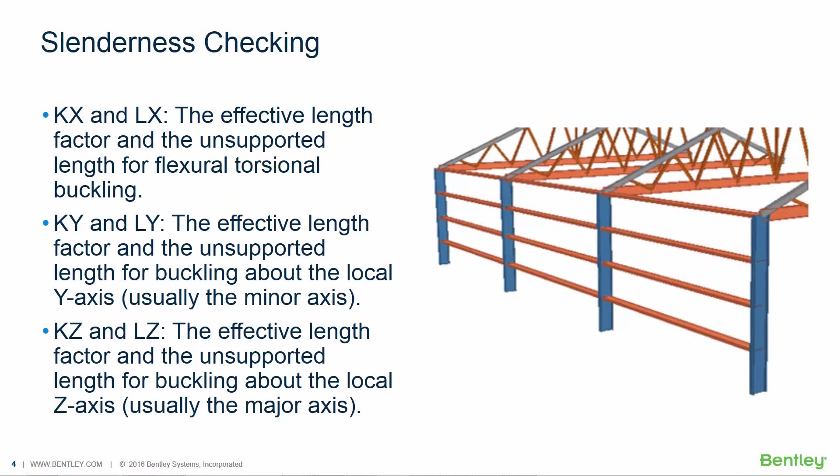The next parameters we're going to be reviewing are the ones that will be required for slenderness checking. In the design parameters dialog several parameters are available to check the slenderness or the KL over R ratio of individual members.